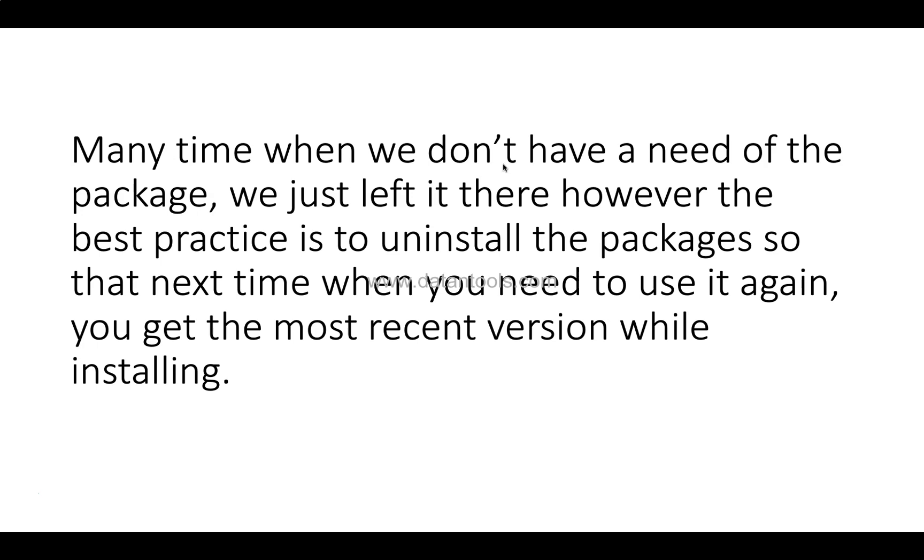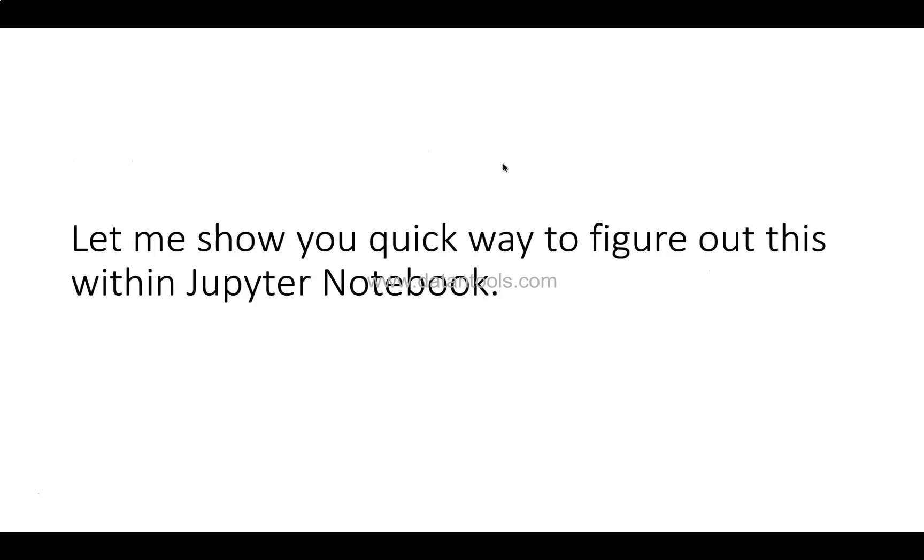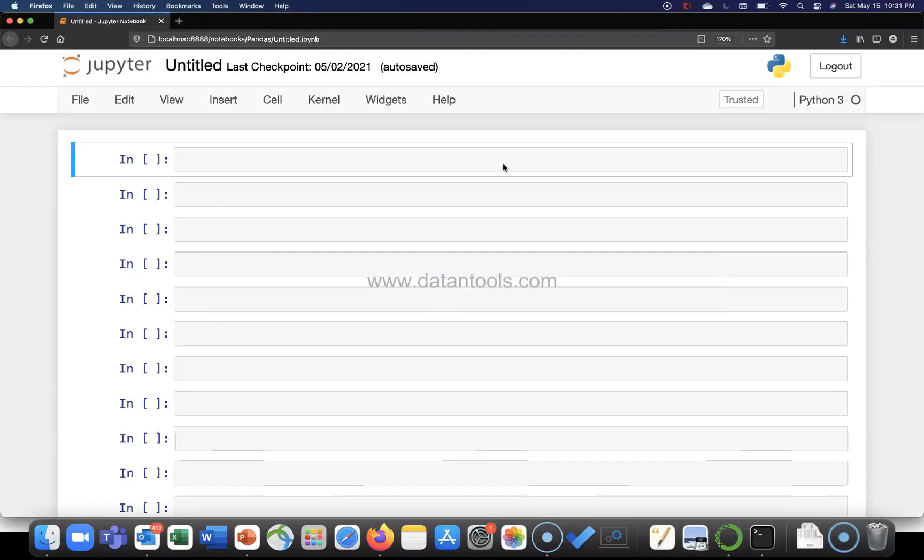Alright, so let me show you how you can figure this out within Jupyter Notebook. And before I do that, a quick information that related to the pip command. I have been posting a lot of different videos and the link for the playlist is in the description. So you can get it from there.